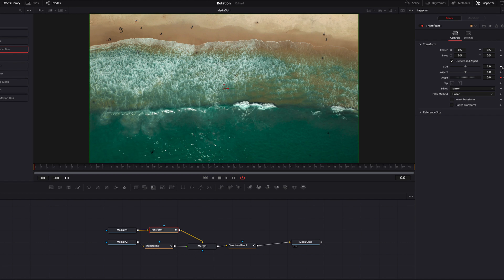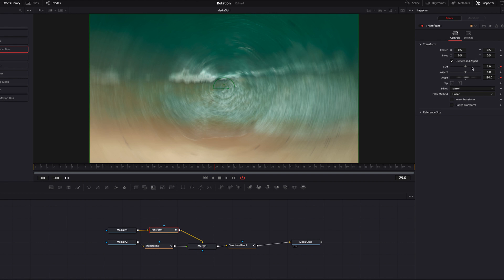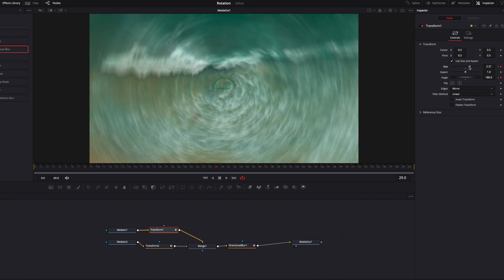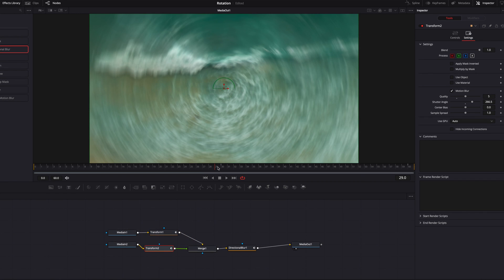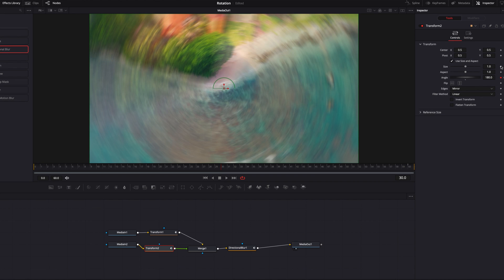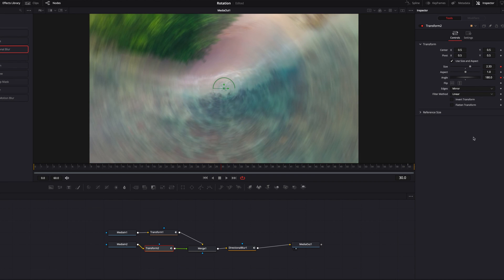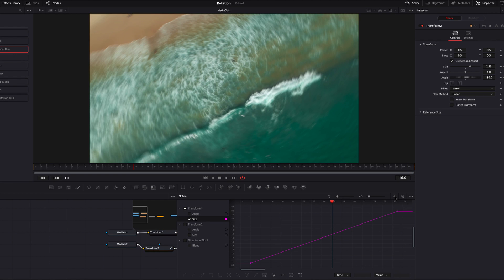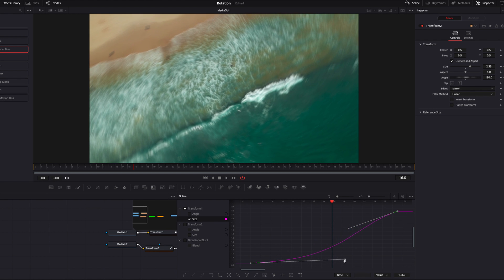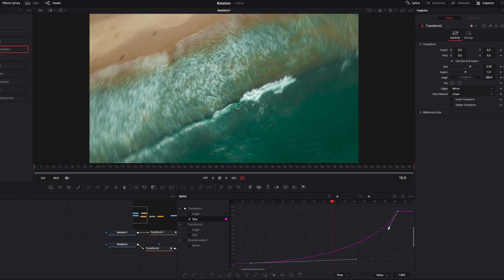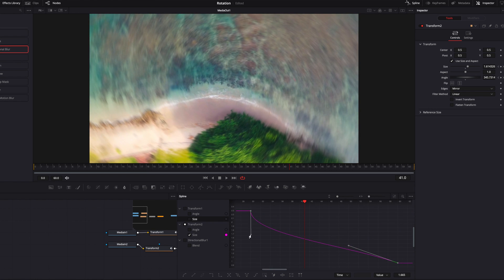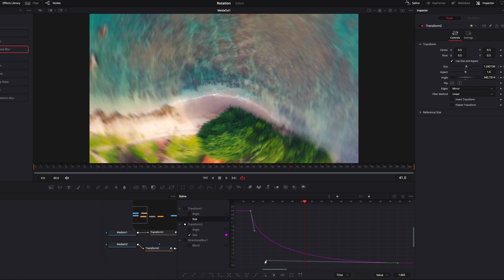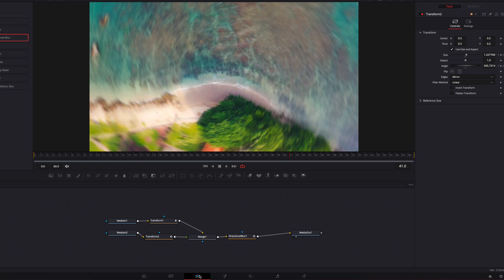Next, we can add a zooming effect on top. We'll go to the size parameter in the first transform node, and about halfway through bring it up to about 2.33 to create a nice zoom look. We'll do the same for the second transform node — start at 2.33, set a keyframe, then bring it back to normal towards the end. In the spline editor, we'll adjust the speed similarly to what we did with the rotation: nice and easy starting out, then really fast going out. For the second node, do the opposite.